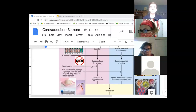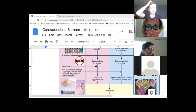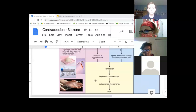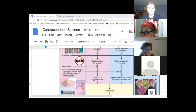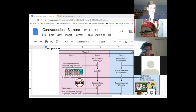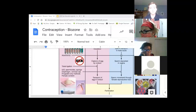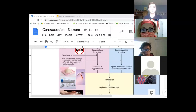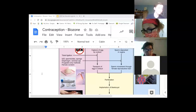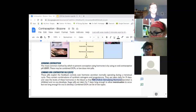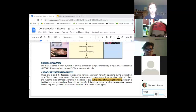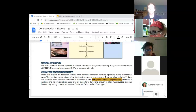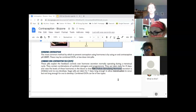Tubal ligation would keep eggs from moving through the fallopian tubes. Any of these is going to stop fertilization so the sperm cannot meet the egg. So this is the reproductive process, and this shows where the contraceptive enters that process — that type of contraceptive will interfere with that step. This one was a little bit hard; you might have highlighted it wondering what it was, because we skipped a week of content.